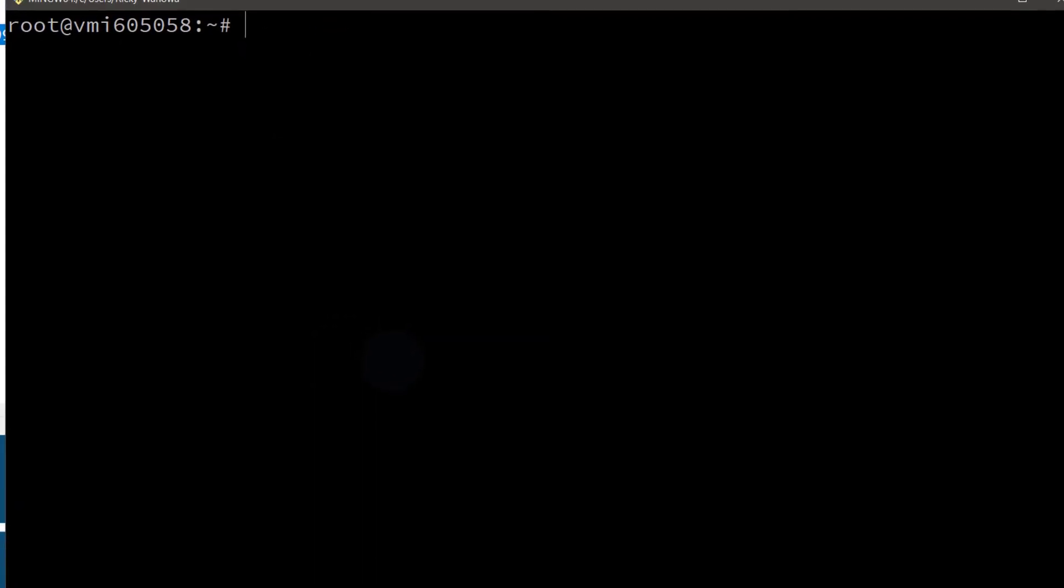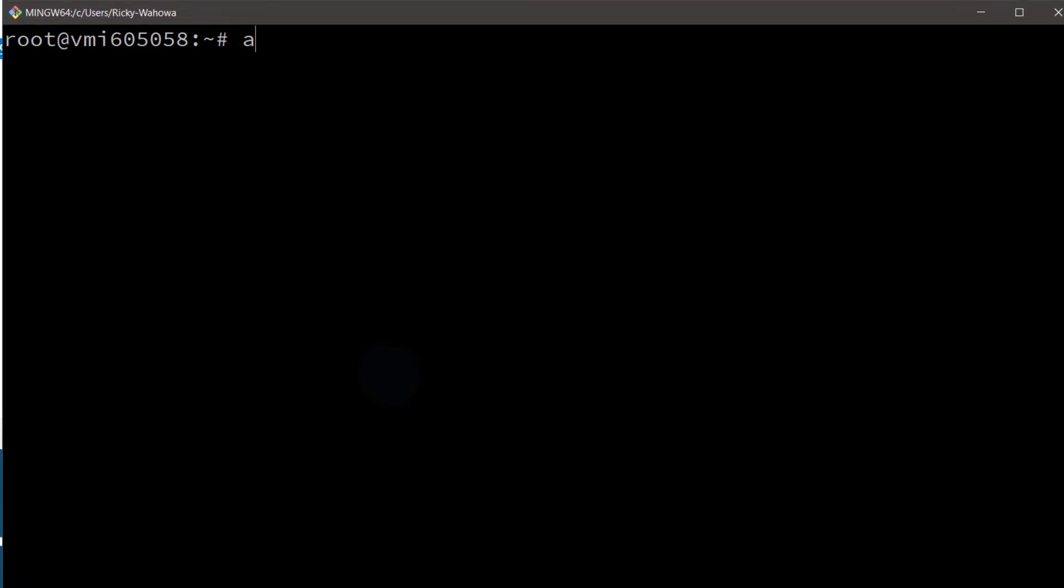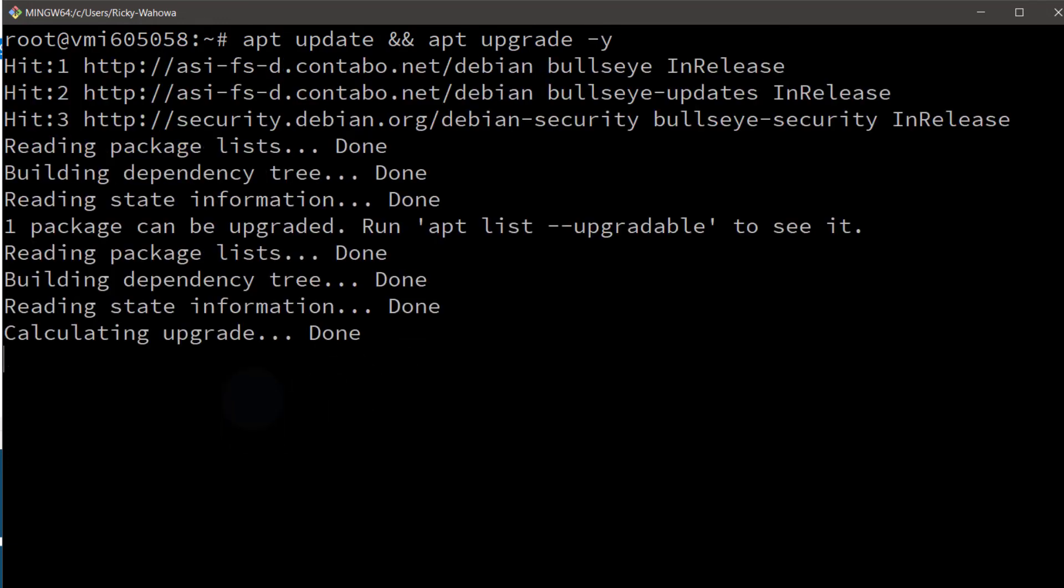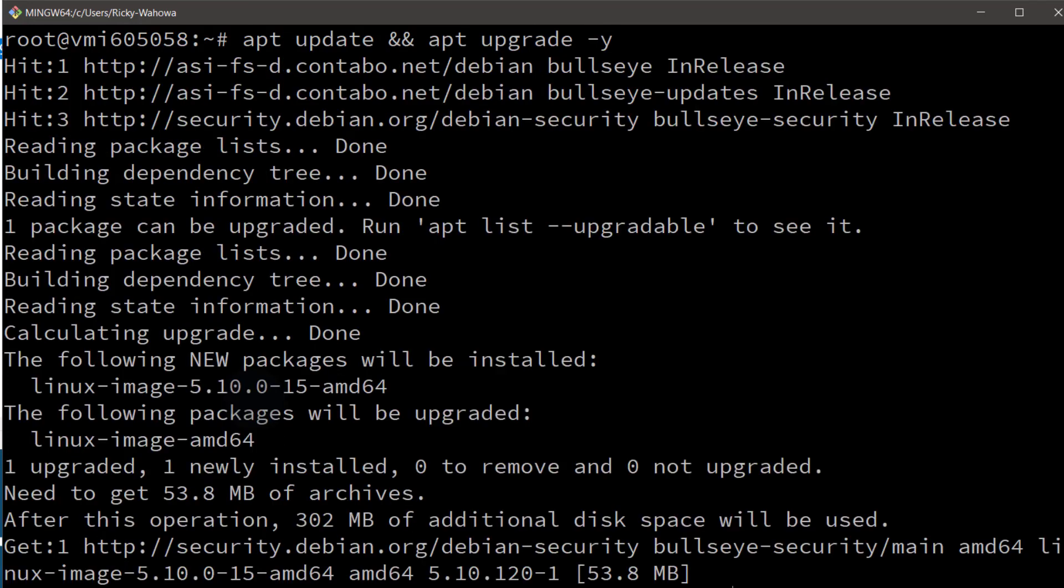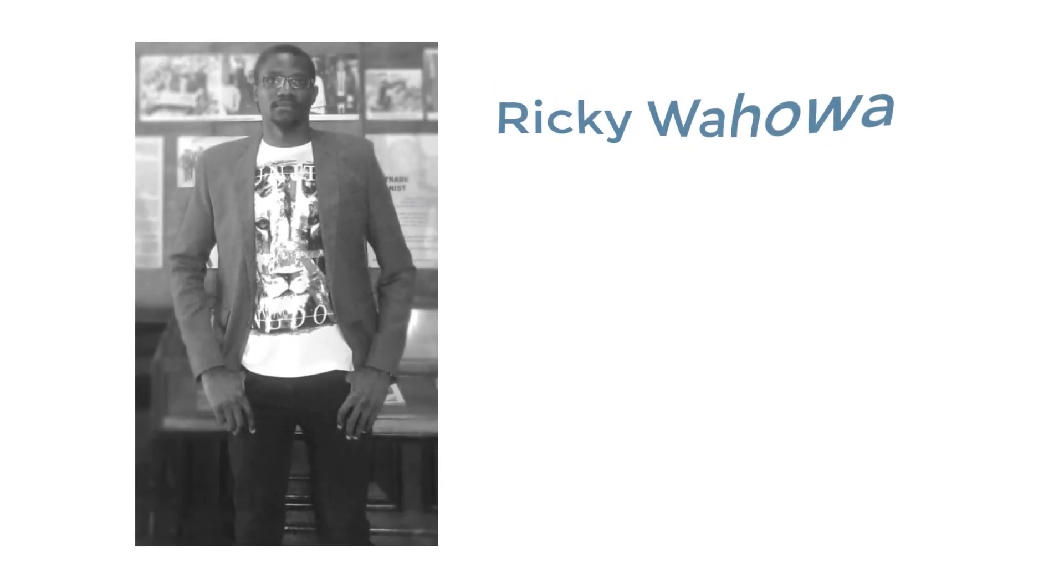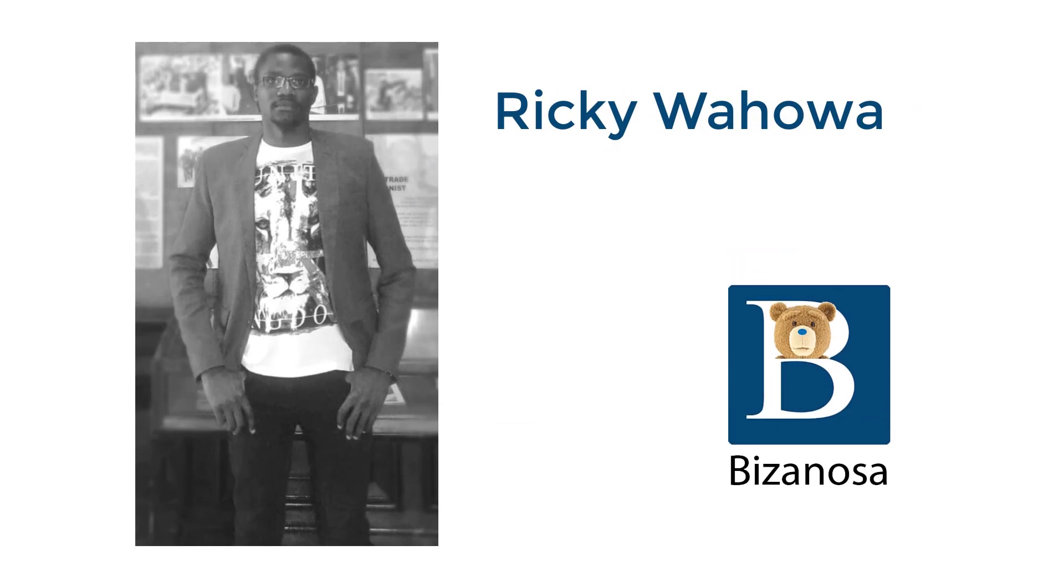And of course you can update it. So that's going to update our server. And that will be the end for this video. In the next one, let's see how you can log into your Contabo server using VNC.